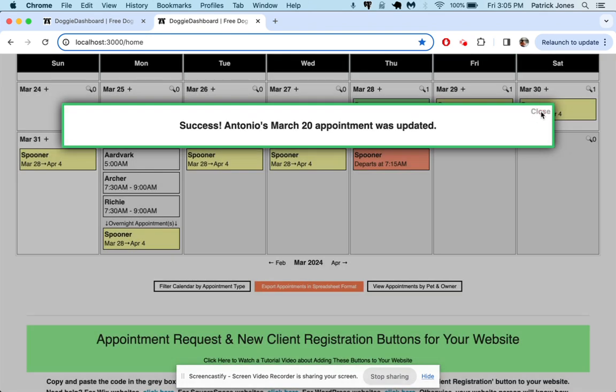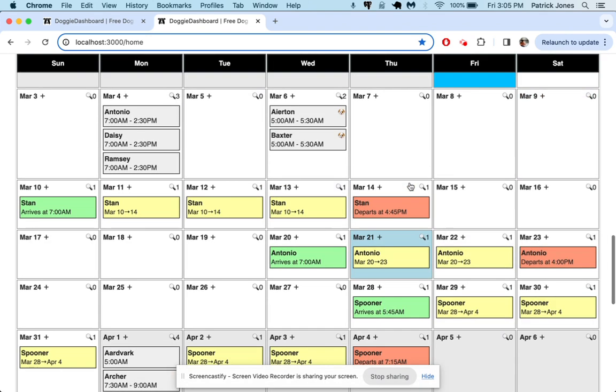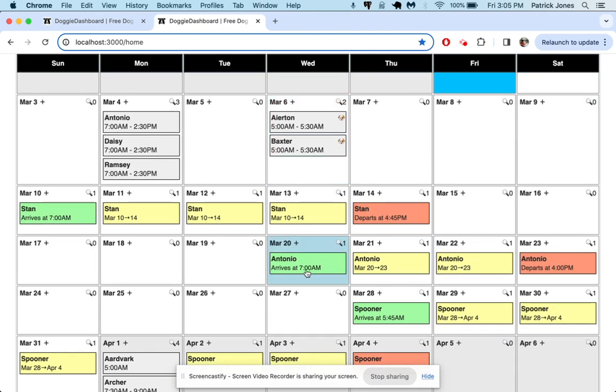And now you can see the appointment goes from pink to following the regular scheme of green, yellow, and red.